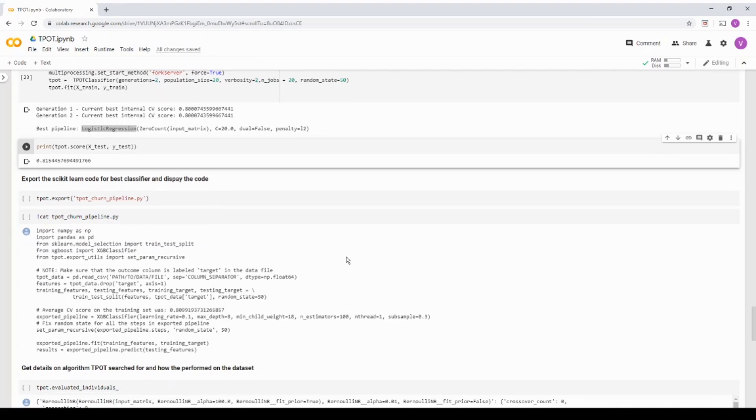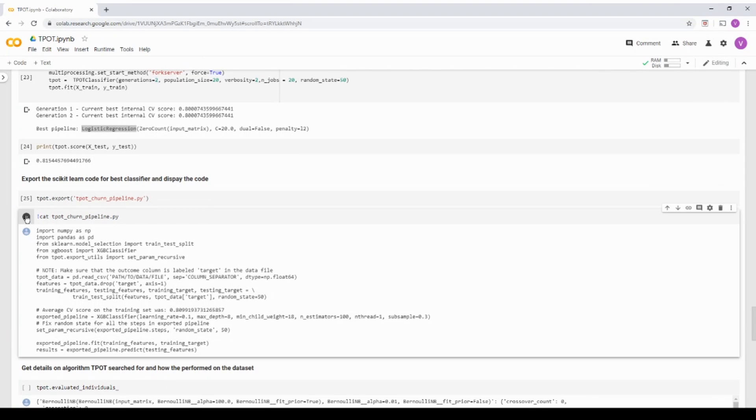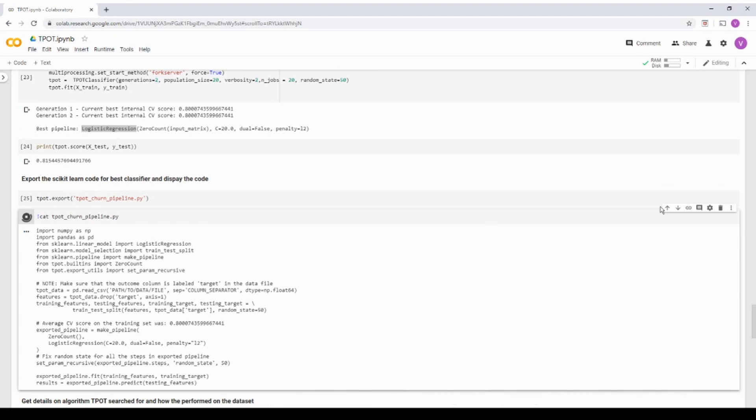Now, one good feature of TPOT is basically you can export the entire code and it will give you an exact scikit-learn code that you can import and run it. So what I'm going to do is I'm going to export the code into this Python file. And then I am printing this Python file.